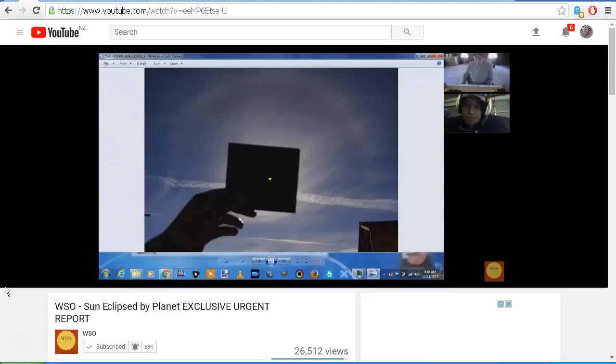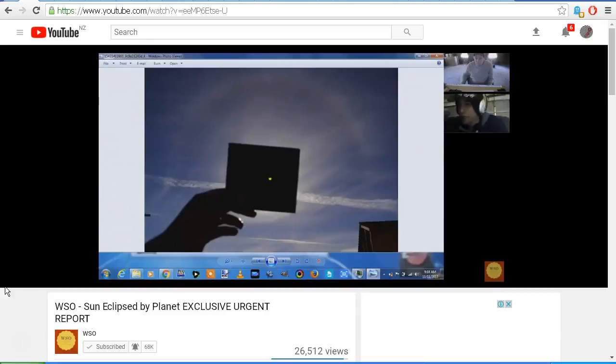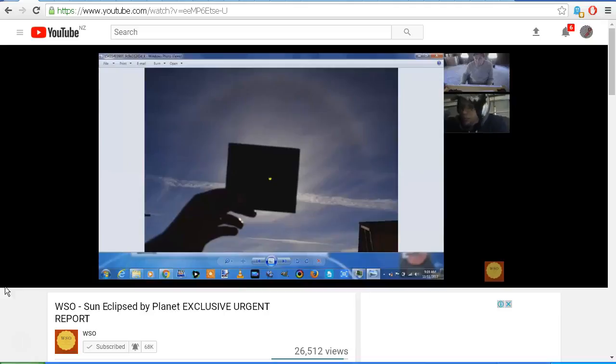'Okay, so I told him every time you see a halo, our sun's getting eclipsed. So he said he wanted to call me out on my BS, so he bought himself a welding shield yesterday.'